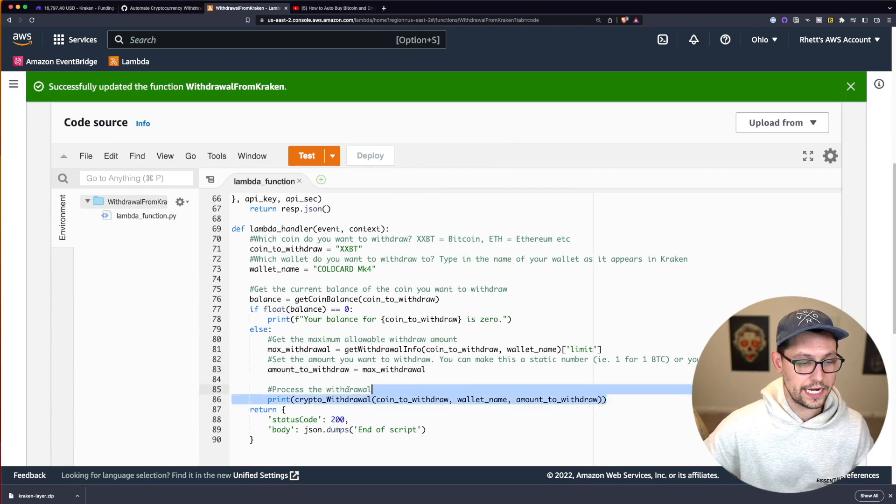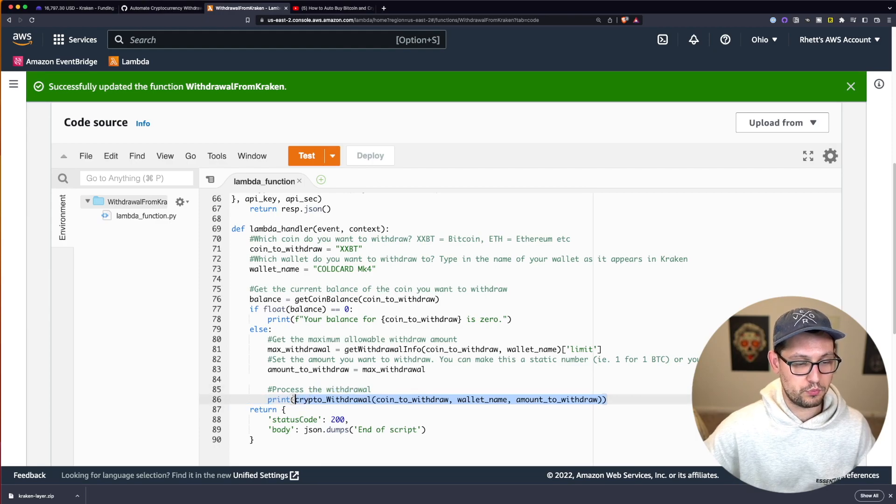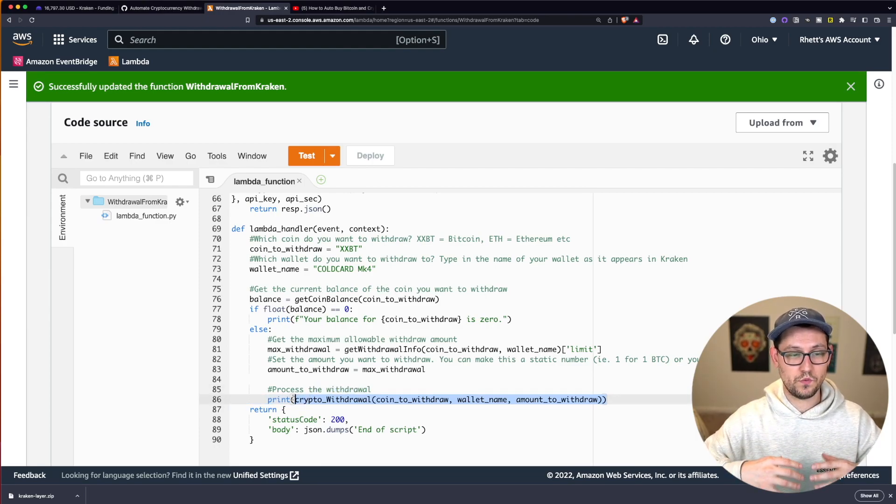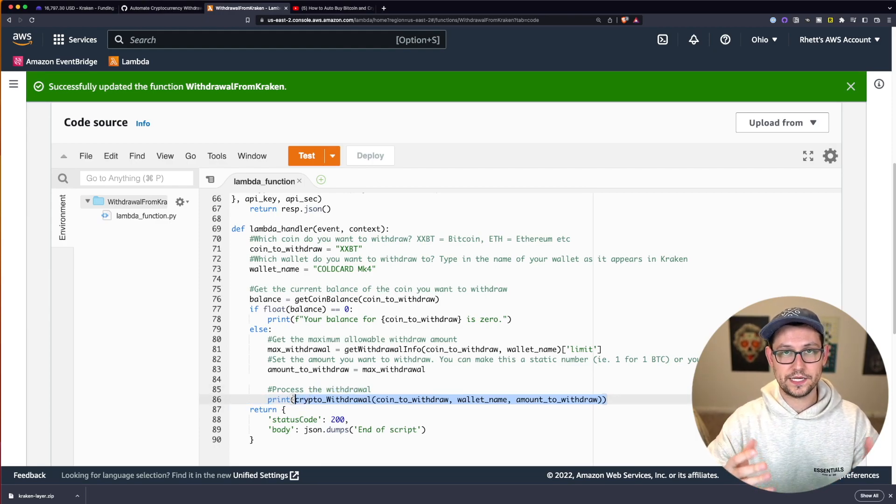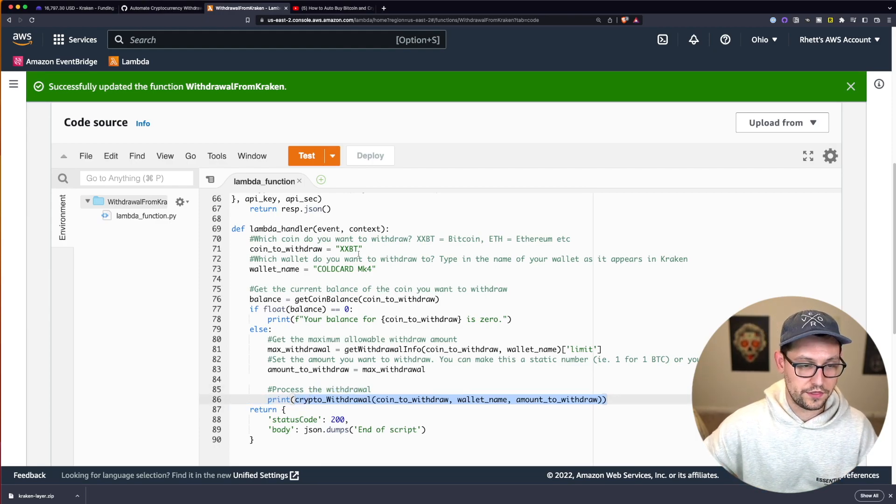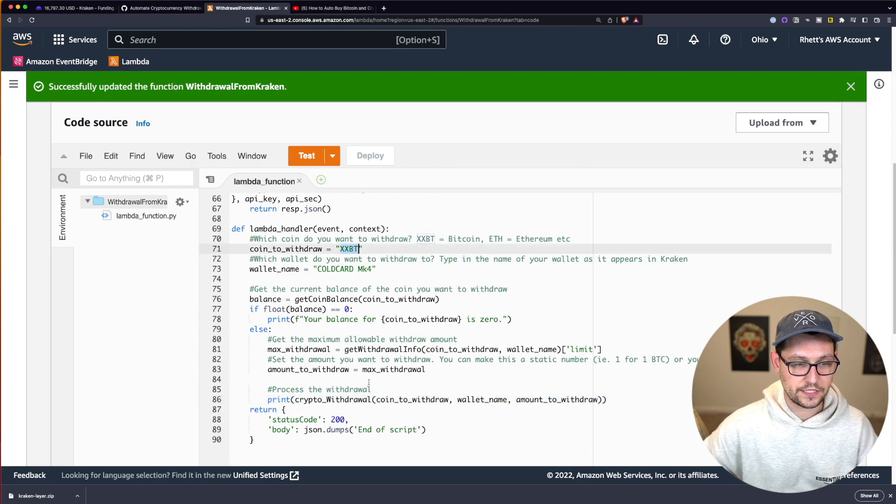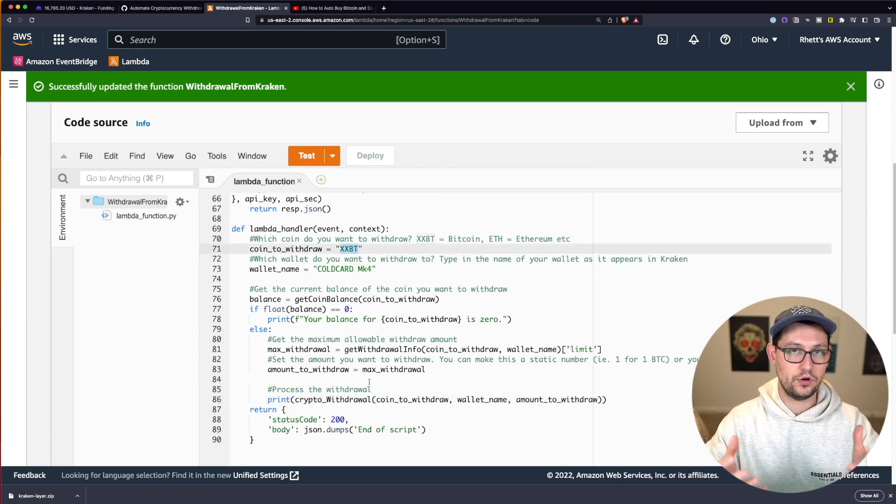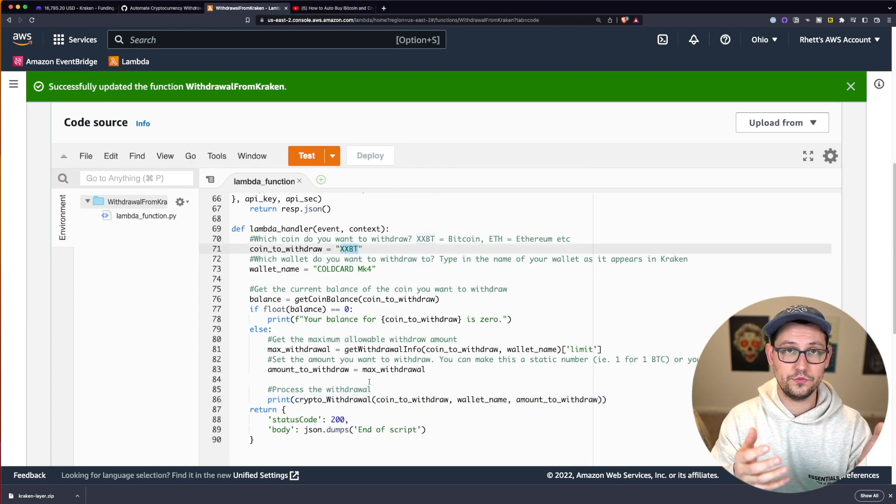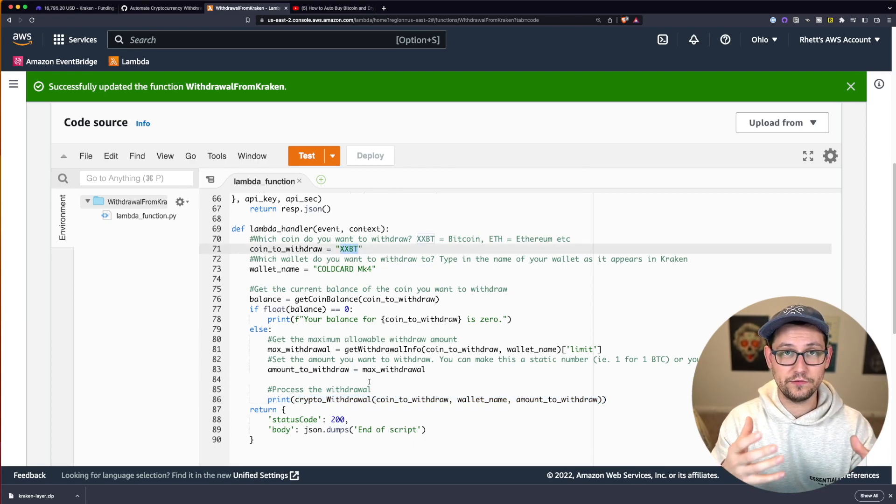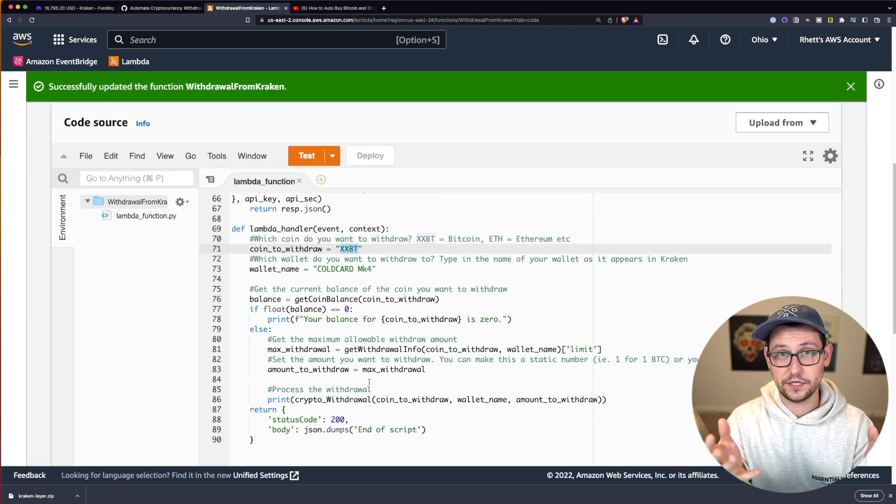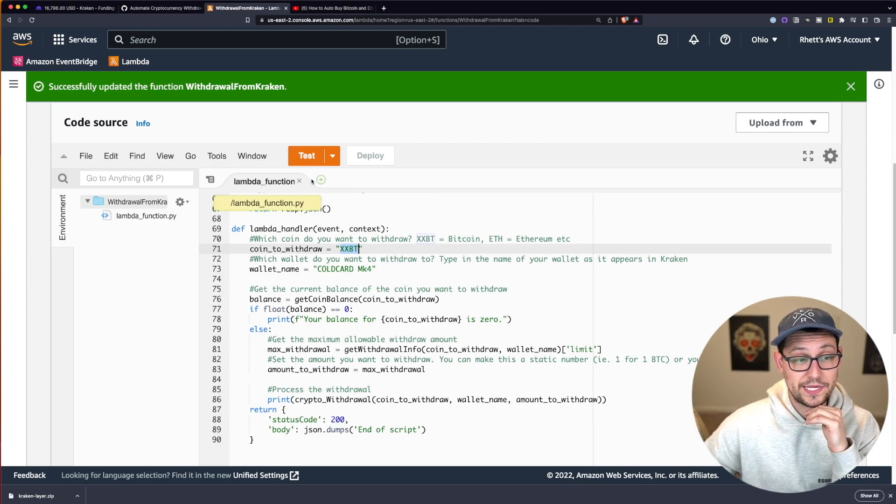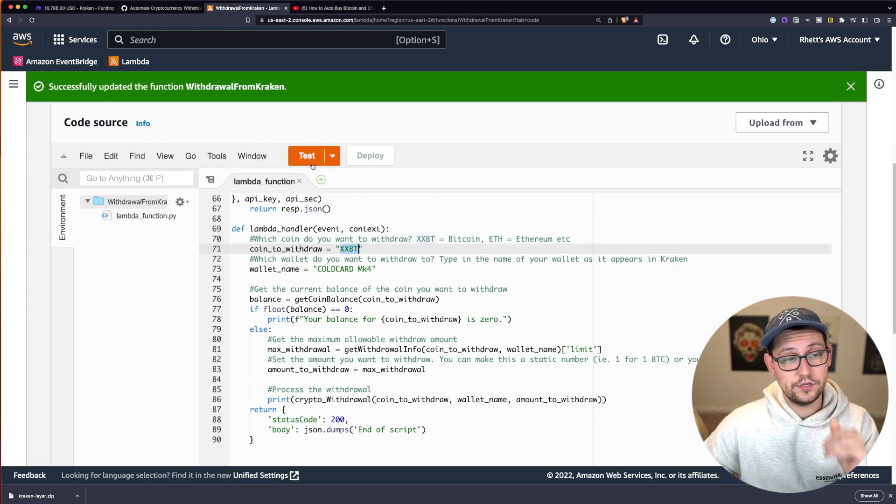Next on line 86, we're going to process our crypto withdraw to the wallet address that we specified with the coin that we've specified. And then we're going to print the output onto the screen so that we can see it and hopefully debug if anything goes wrong. So that's basically all we have to do here.